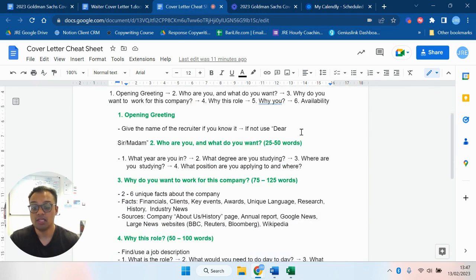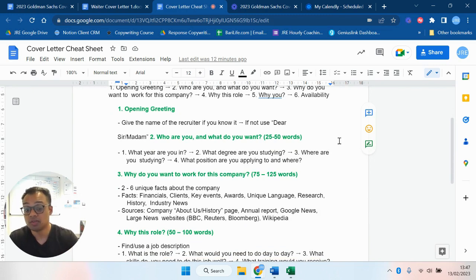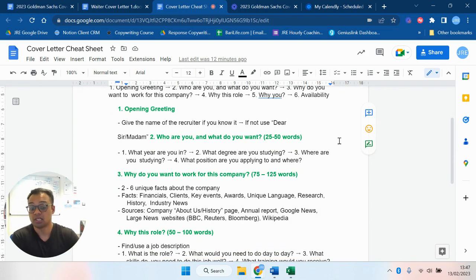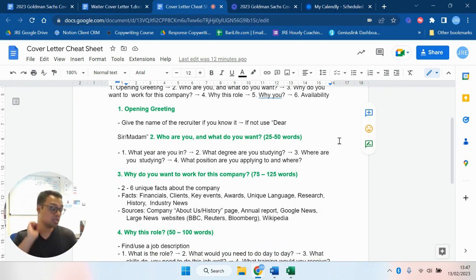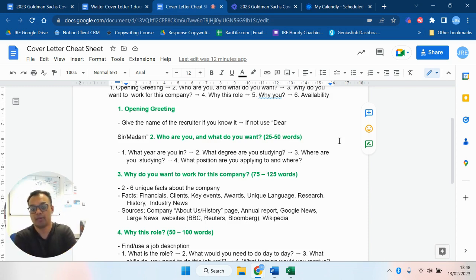So in the opening greeting, you know, give the name of the recruiter if you can. If not, just say Dear Madam. What year are you in? What degree you're studying? Where are you studying? What position are you applying to and where? The same holds true if you're holding a position as a professional. Then you say I am currently an X at Y and have been there for Z years.